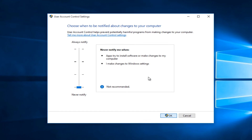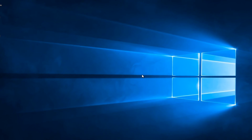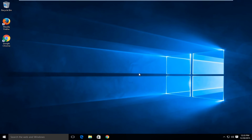You're going to have to confirm this change, and then I would suggest restarting your computer and user account control should be disabled. I hope this tutorial helped you out and I will see you in the next video. Goodbye.